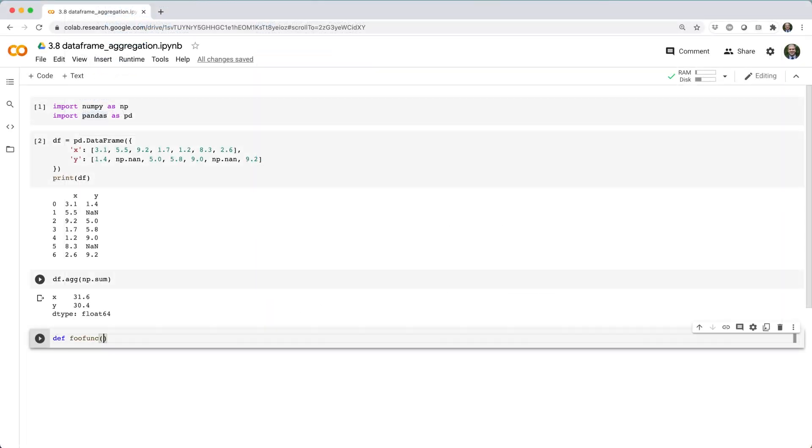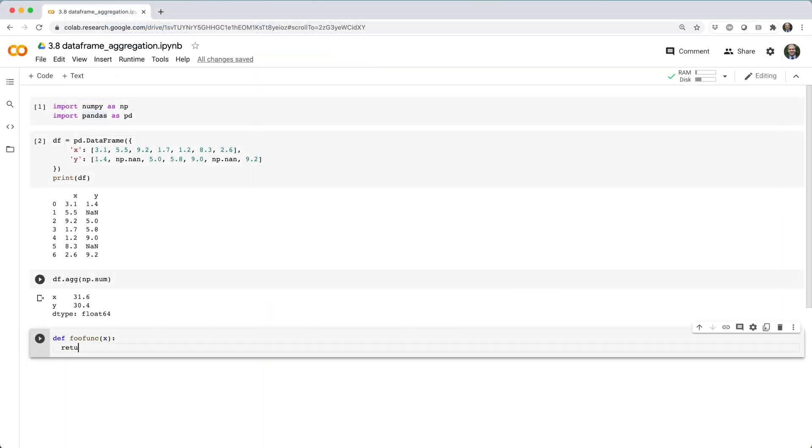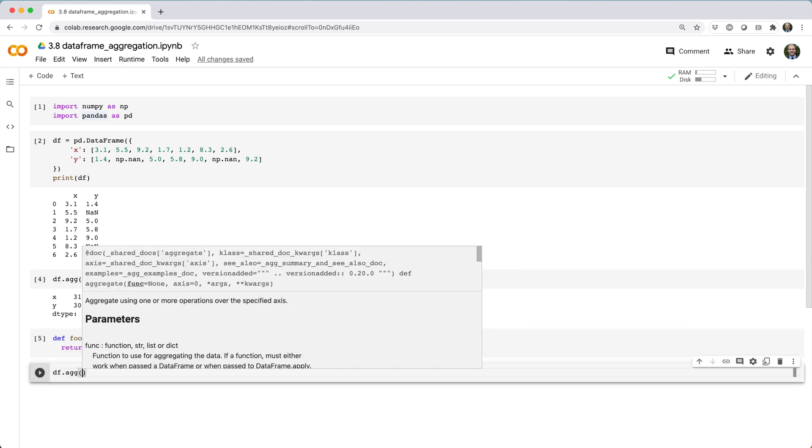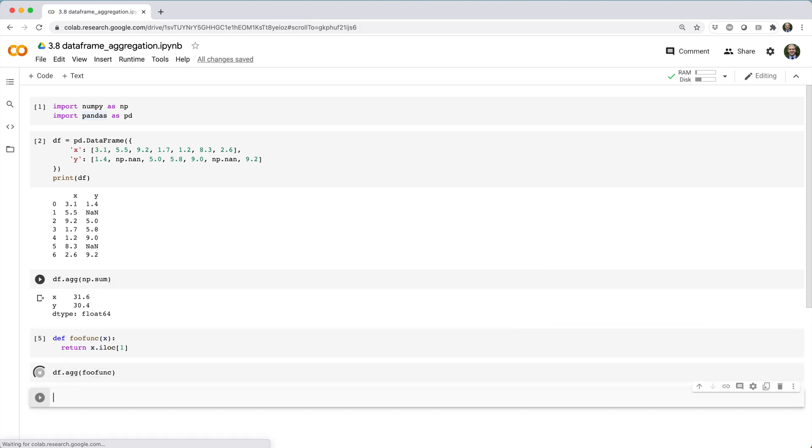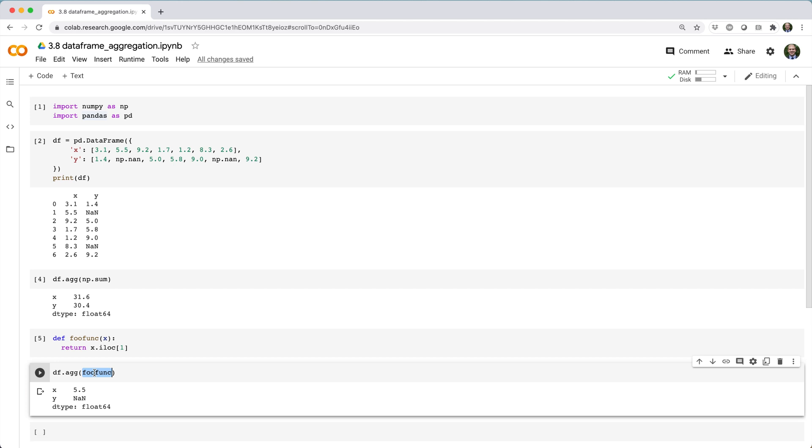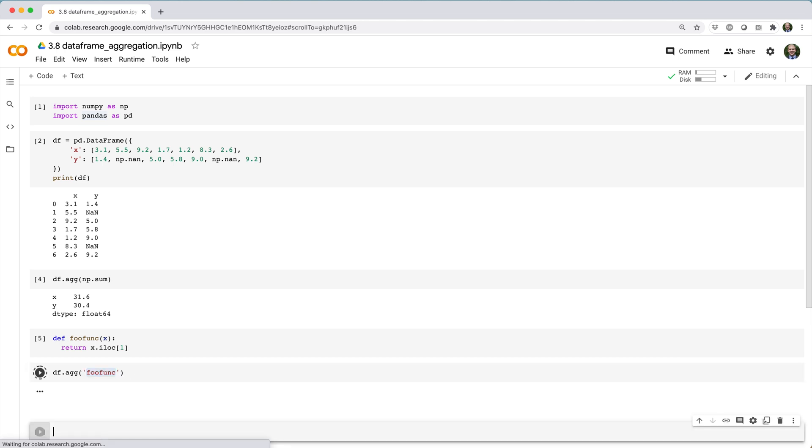If you define your own function named foofunc like this, you can use it with agg, but you have to pass it in as a callable, not as a string.